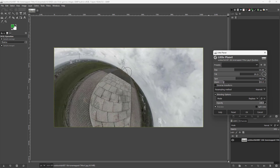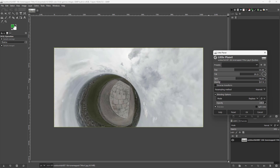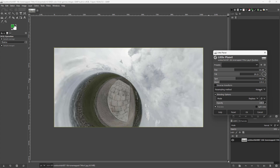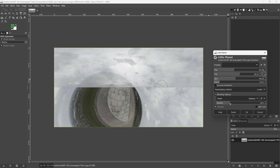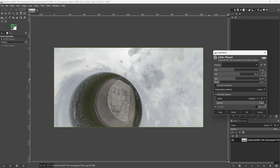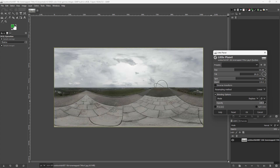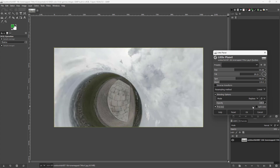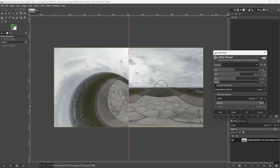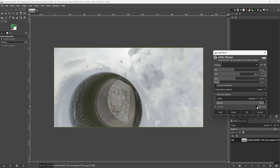You can also zoom in and zoom out of the planet, and choose how you want to resample it. You can work with the opacity, toggle the preview on or off, or use the split view option as well.